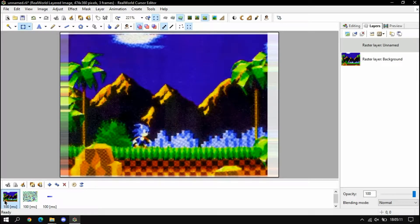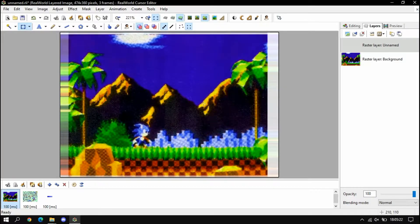Hey guys, I'm Arif. Today we're going to make a Sonic 1 TTS Sprite in an accurate way. A lot of people make Sonic 1 TTS Sprites, but some of them are not accurate or not good. So I'm going to teach you how to do it. Let's start real quick.